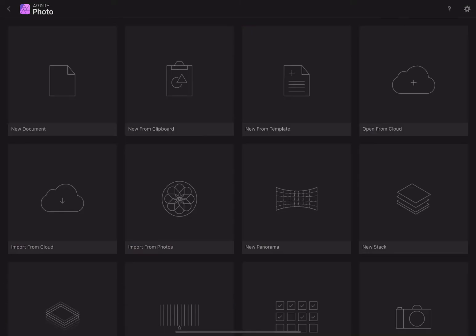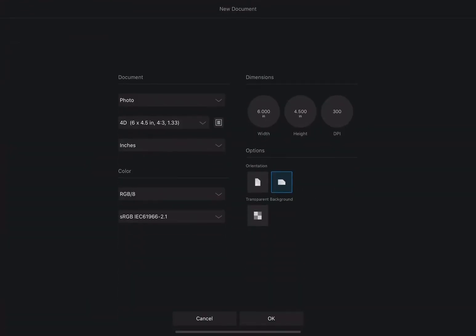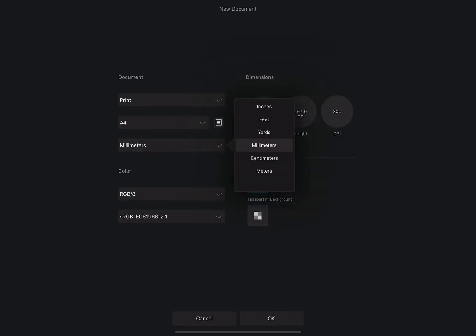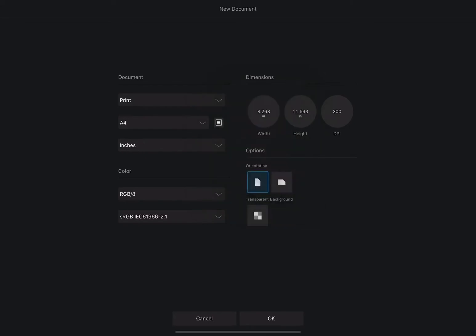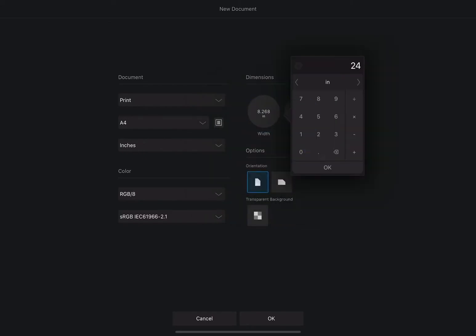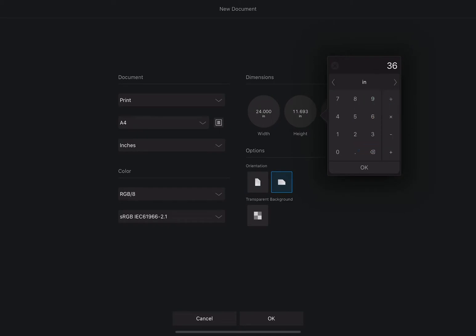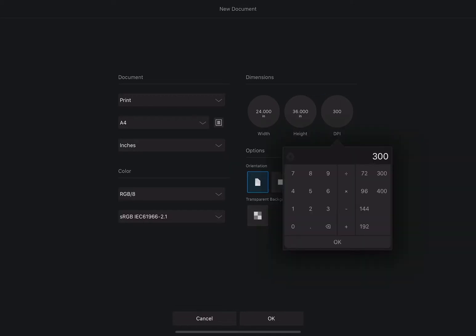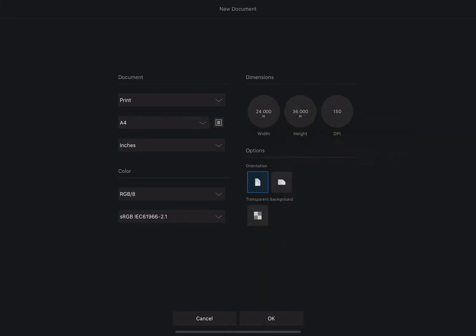The first thing we're going to do is create a new document. Most movie posters are 24 by 36, so we'll go to print, change this to inches, and set it to 24 by 36. If you really were going to print this I'd recommend leaving it at 300 DPI or at least over 200, but for this purpose I'm going to take it down to 150 just for file size reasons since I'm not going to print this.